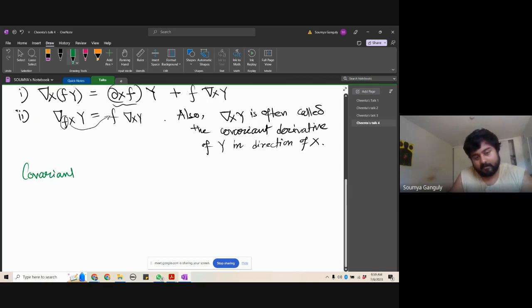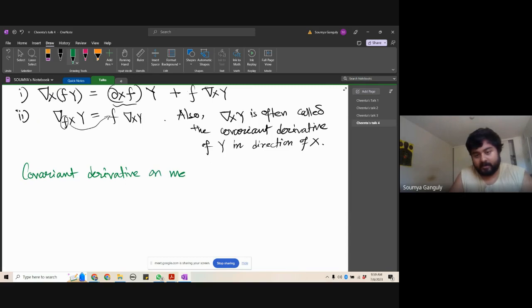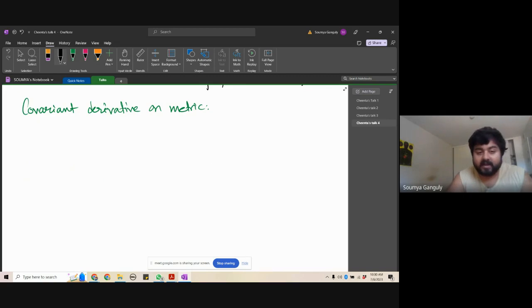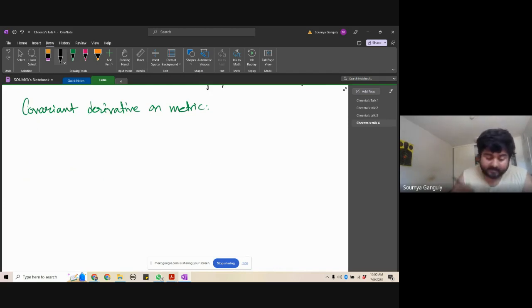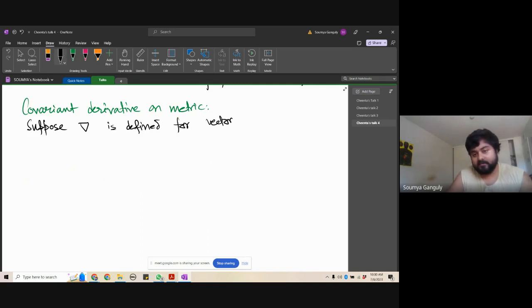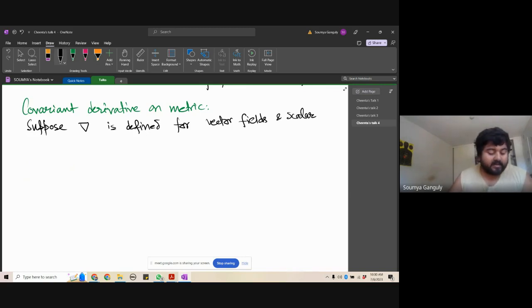Covariant derivative on a metric: once you can define covariant derivative on vector fields, you define it for a metric in the following way. For scalars, the covariant derivative is simply the normal differentiation. Suppose X, Y, V are three vector fields and g is a Riemannian metric on manifold M.